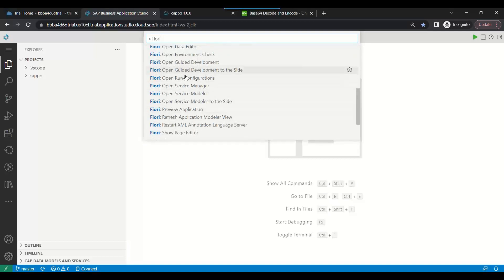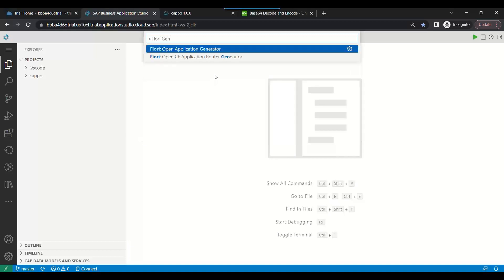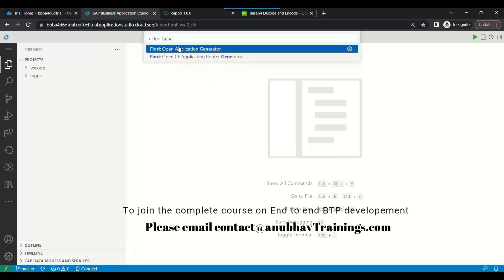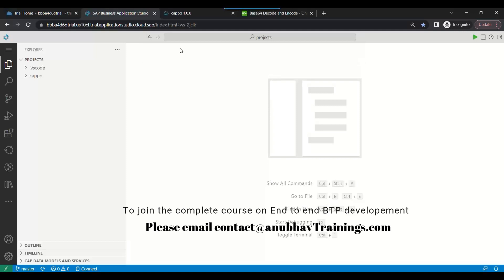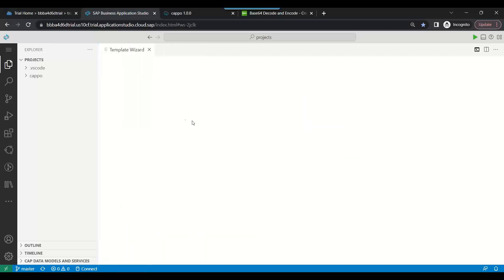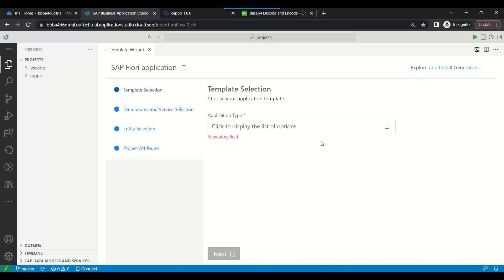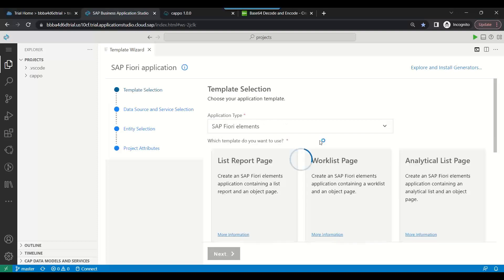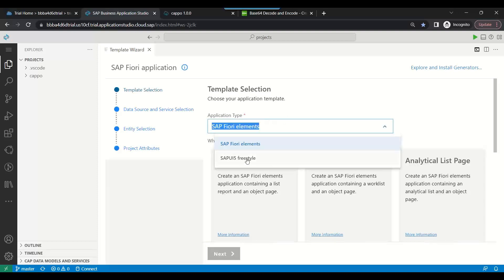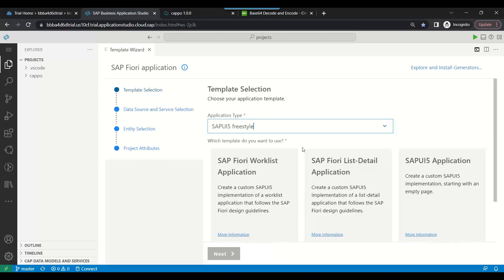Choose the generator. You see here SAP Fiori application generator. We're going to build a freestyle Fiori application. I will start with the master detail template with freestyle. This was also a question - can you show me how to build freestyle Fiori app on CAP? Yes, there you go. Choose the master detail application.